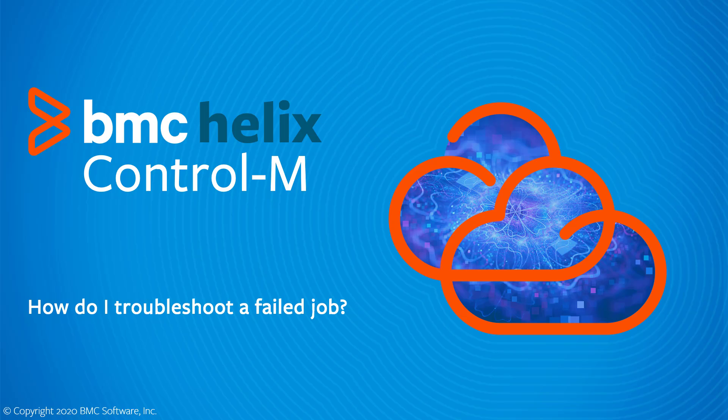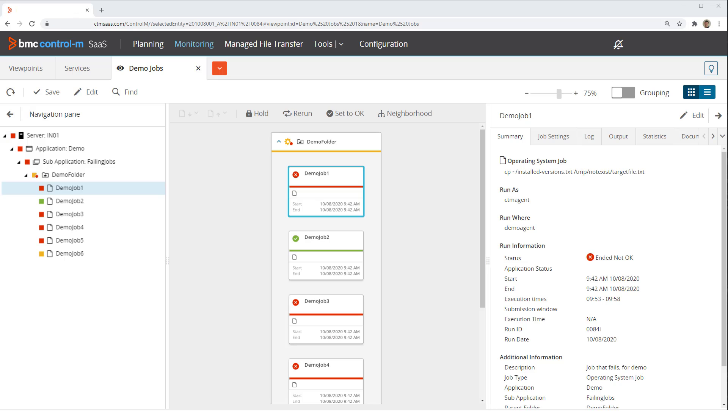This BMC Helix Control M video shows what to check when one of your jobs fails and how to resolve common issues that affect job execution. We will be looking at several jobs in the Control M monitoring domain that have had different kinds of failures.